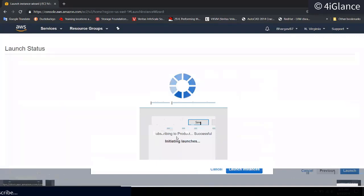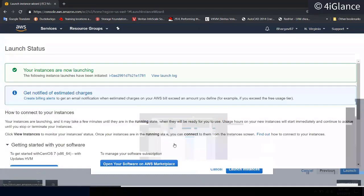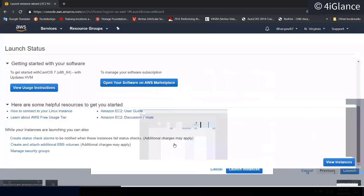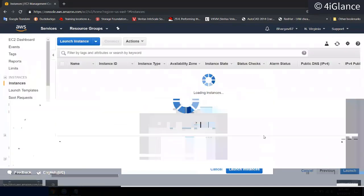The subscription is done successfully and the instance is going to launch. Click on 'View Instances'.